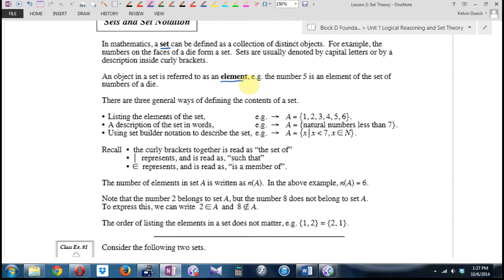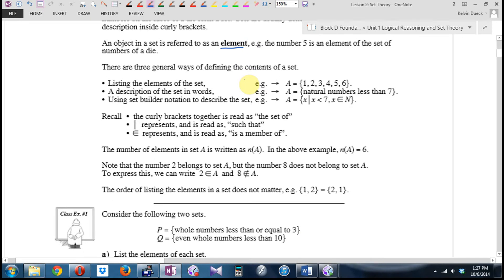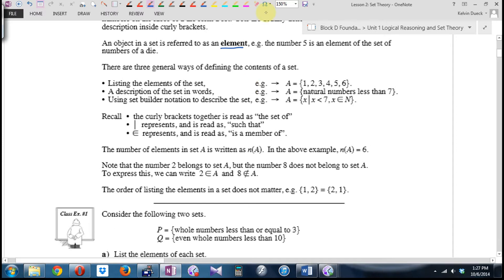There are three general ways of defining a set. The most boring and longest way is to list them all, but it's the easiest way for small sets. List the even numbers below ten: zero, two, four, six, eight — if they're positive integers. List the numbers on a die: one, two, three, four, five, six, seven. We're using capital A — this is set A — using squiggly brackets and just listing them.